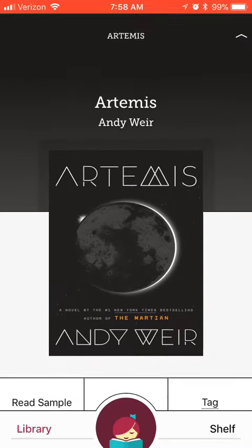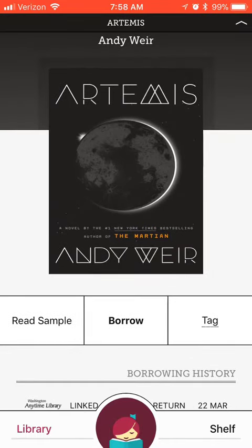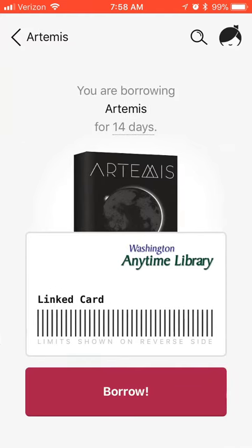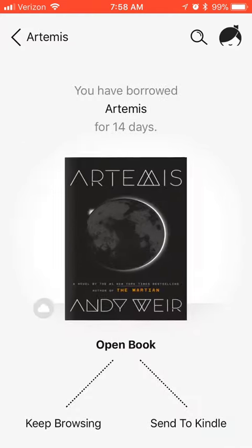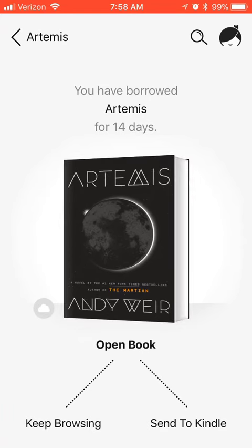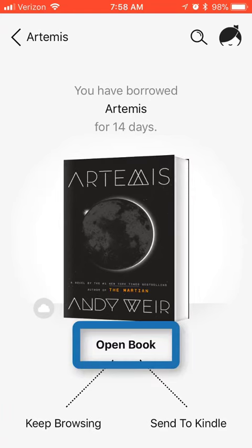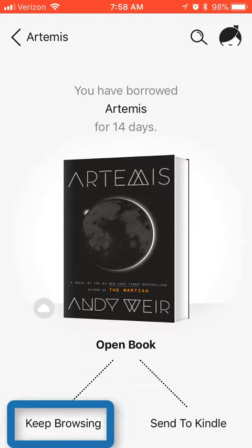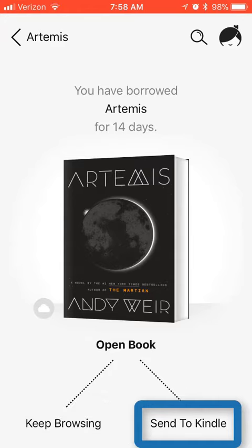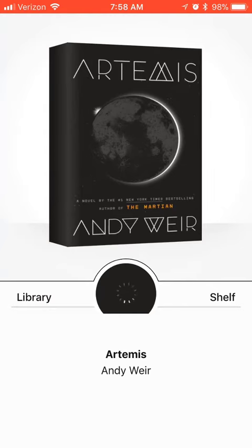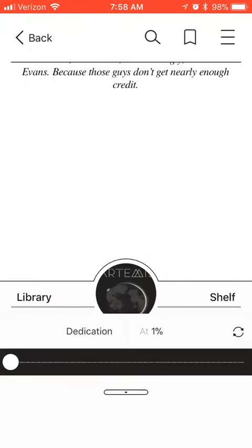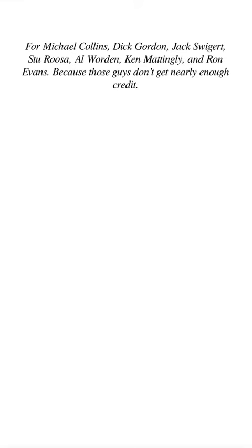To borrow the title, just select Borrow. We're going to select Borrow one more time, and after we've borrowed the book, we're given the option to open it and start reading right away, keep browsing, or send it to our Kindle. We're going to start reading right away. Once the book loads, you can open it and start reading.